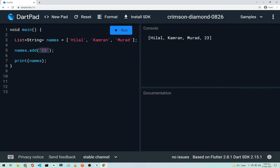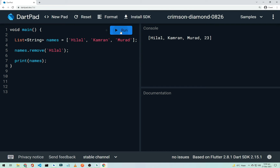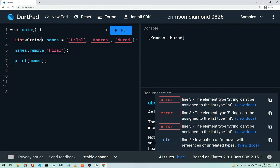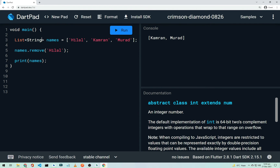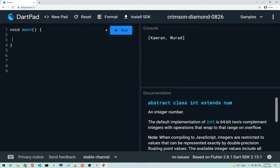To remove a value from a list, use 'names.remove("myName")'. After running, the list has two members — the specified name is removed. You can also type a list as 'List<int>' for integers or 'List<String>' for strings. Next, let's look at classes in Dart.